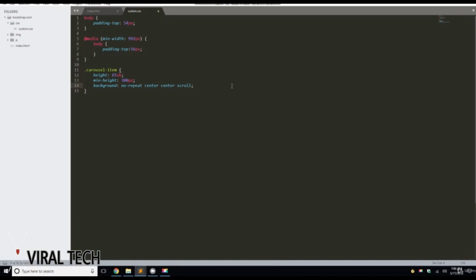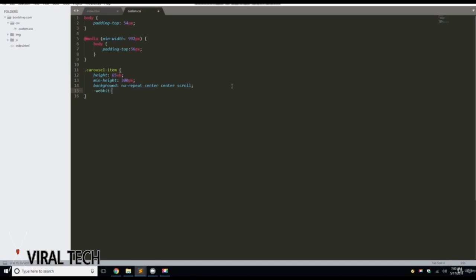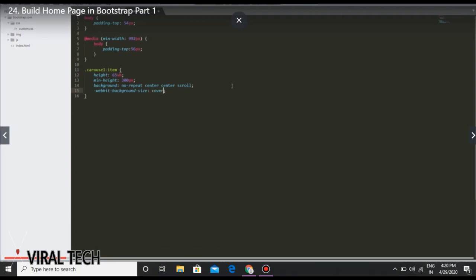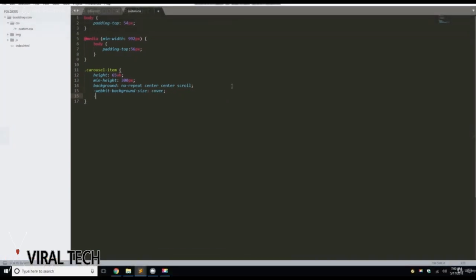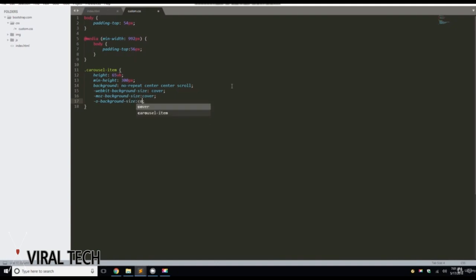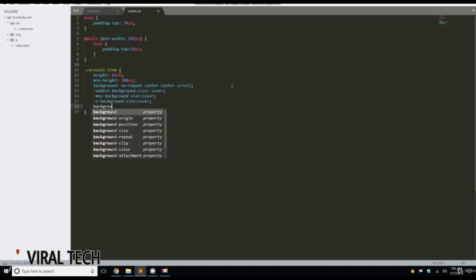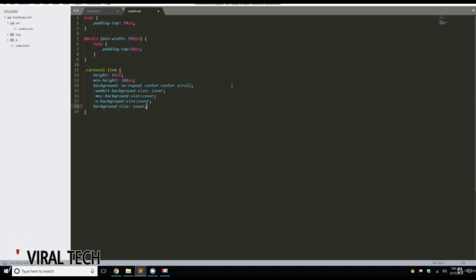Now you're probably wondering why we're putting all this in here. The reason we're doing this ahead of time is we're going to build out the menu, the carousel, the footer, and one other element in this video — so I'm just getting this prepped so when we code it all, it functions the way it needs to. We'll also add -moz-background-size: cover, -o-background-size: cover, and background-size: cover.